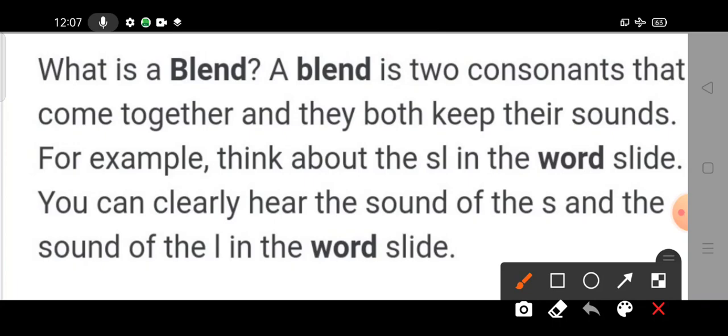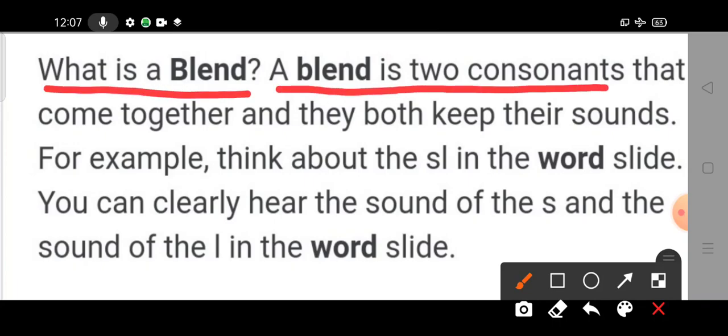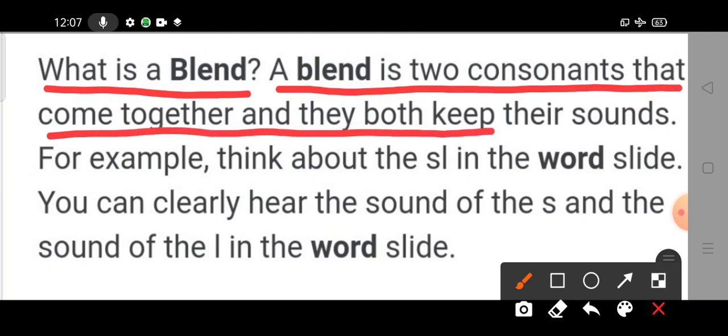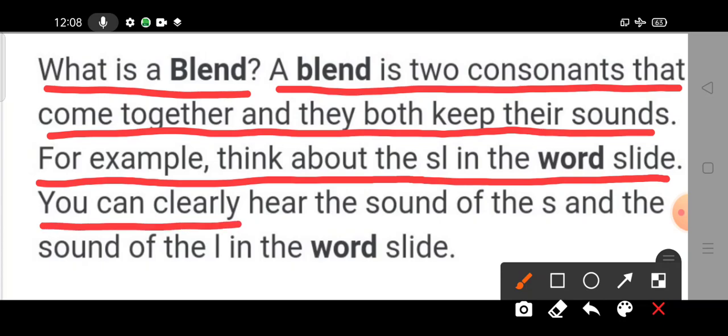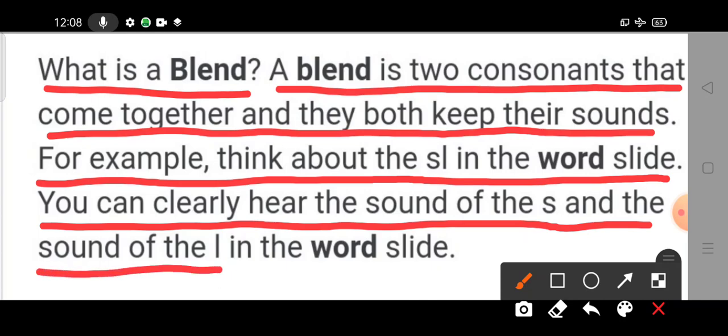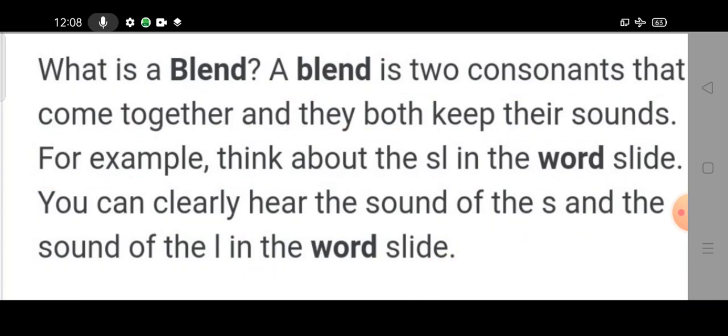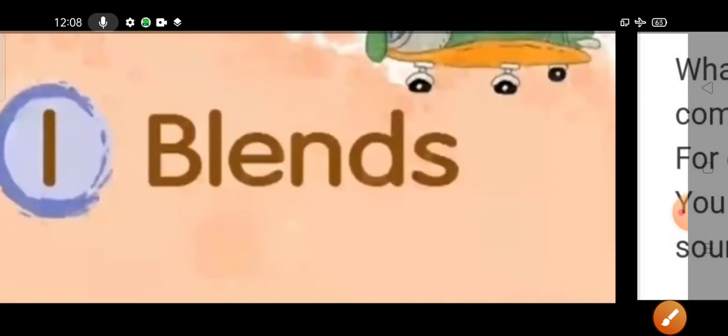What is a blend? A blend is two consonants that come together and they both keep their sounds. For example, think about the S-L in the word slide. You can clearly hear the sound of the S and the sound of the L in the word slide. So the letter pair S-L is a consonant blend.